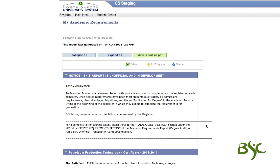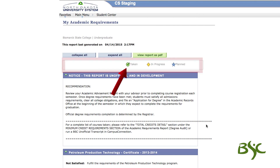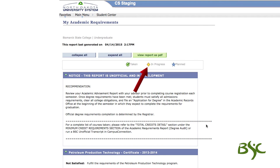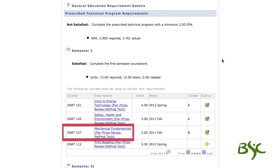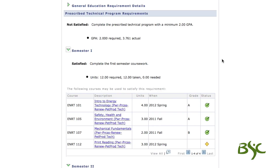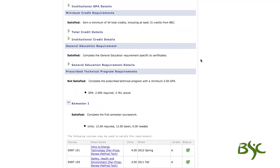The course legend is found towards the top of the report, which indicates the status of a course. The green circle with a check mark indicates courses that have been taken. A yellow diamond indicates courses that you are currently enrolled in. For example, ENRT 107, noted with a green circle, has been taken. The yellow diamond shows this student is currently enrolled in ENRT 112.